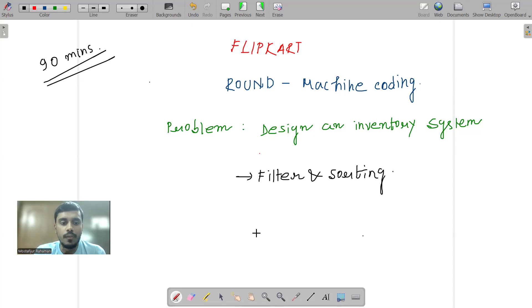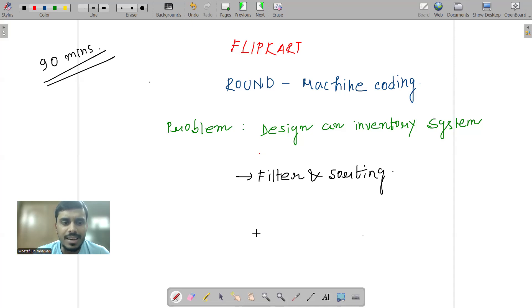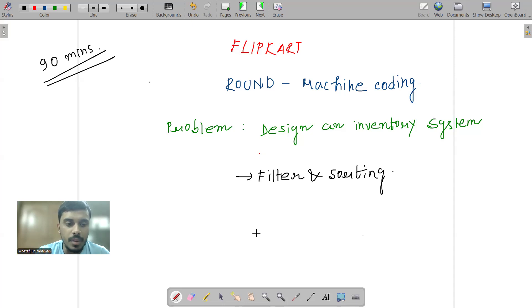And going forward, if a user is trying to fetch the products, if you want to buy something from inventory, then how will the fetched products list look? I can try to add some filtration onto that based on the brand, based on the quantity, based on the type of product.